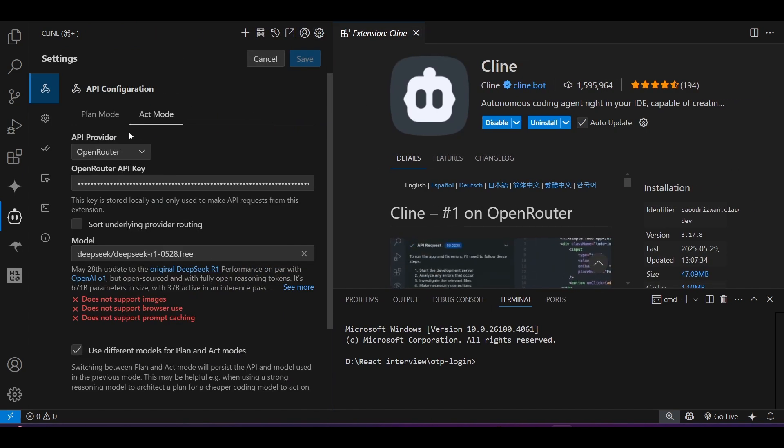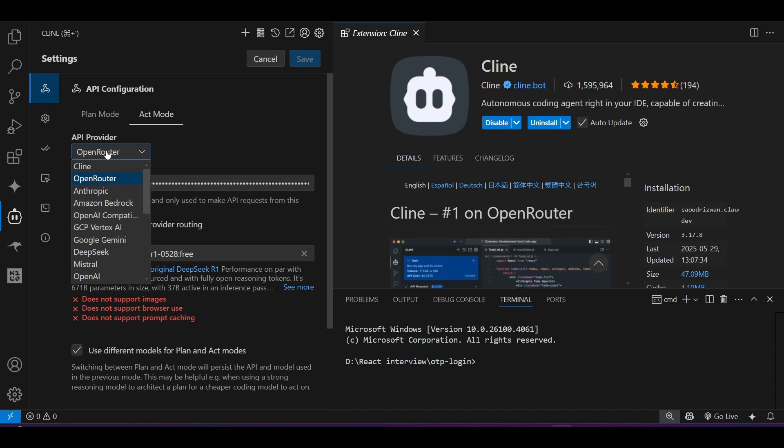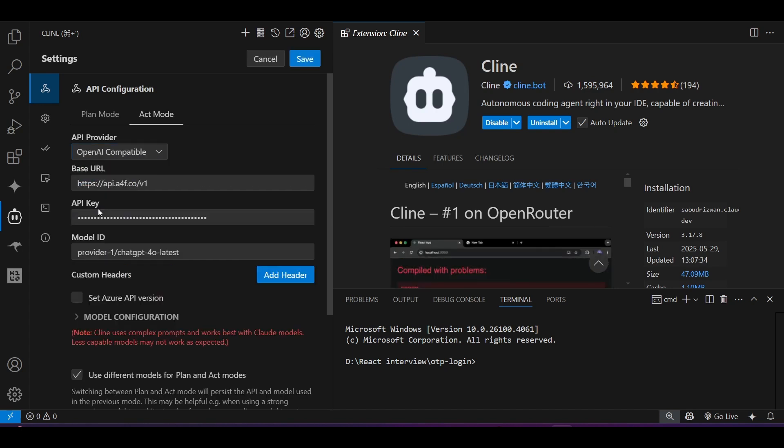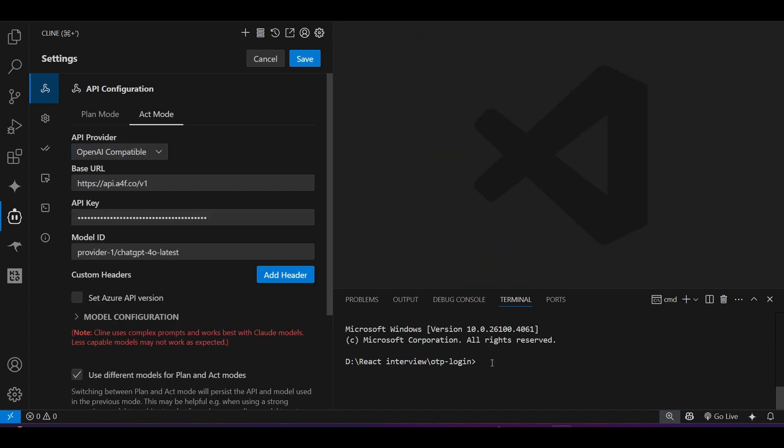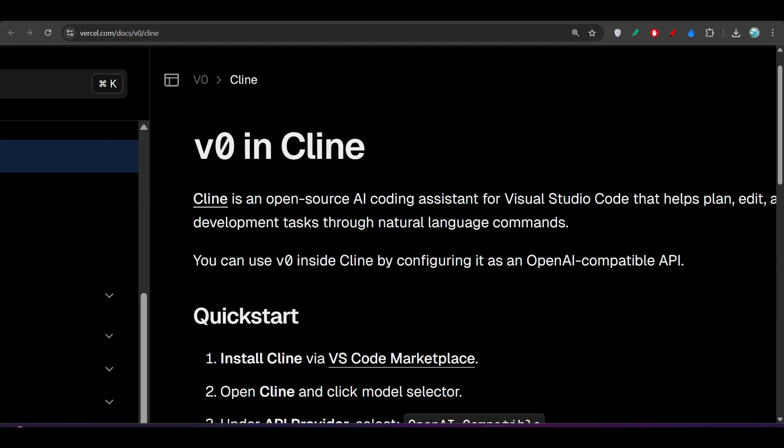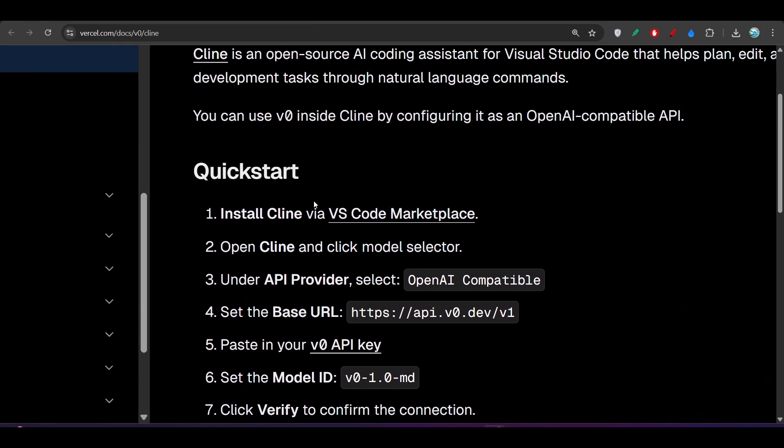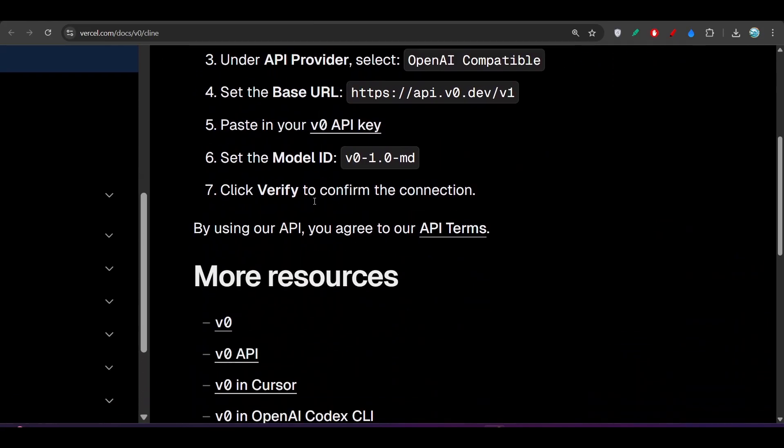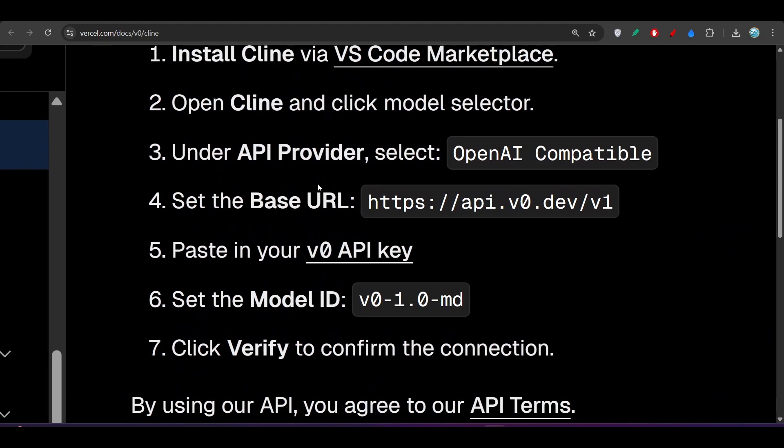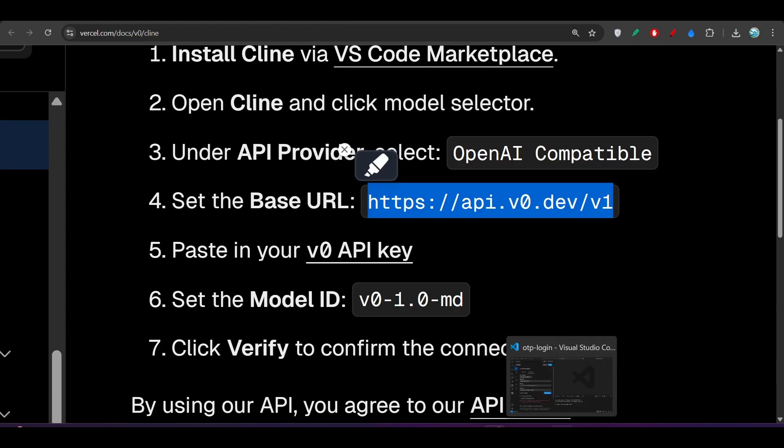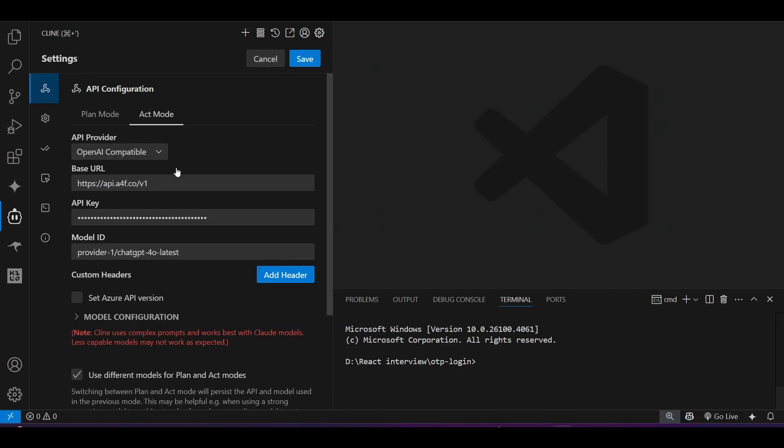Select the API provider as OpenAI compatible. Now you have to provide the base URL. Go to the page, scroll down, and you will find the base URL. This is the base URL. Copy it, open VS Code, and paste it here.